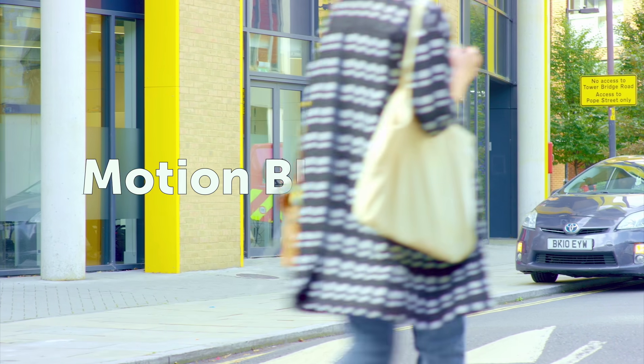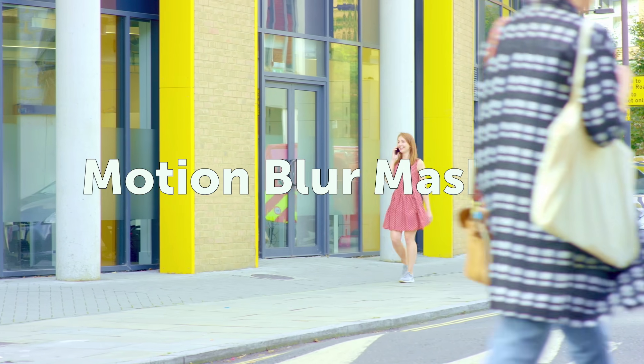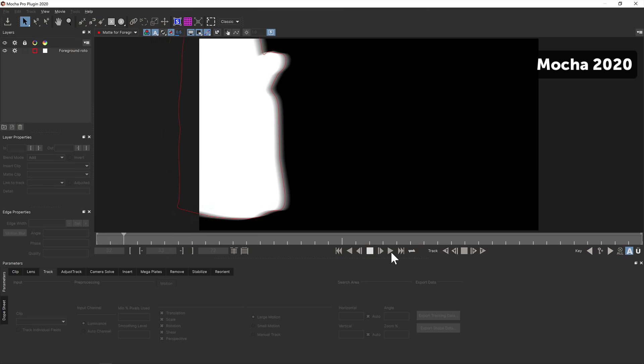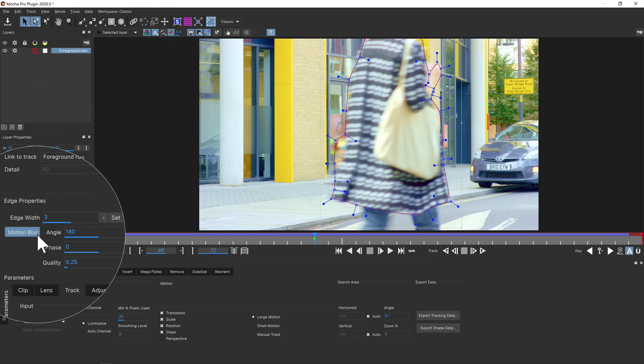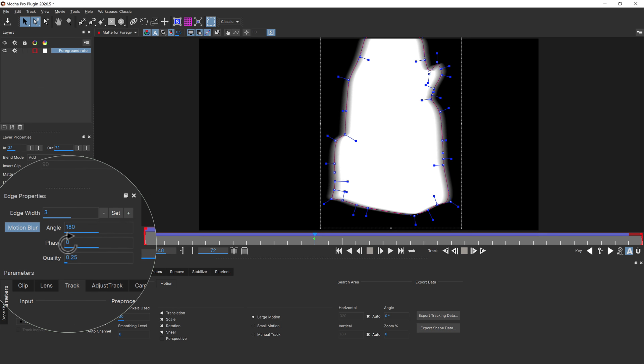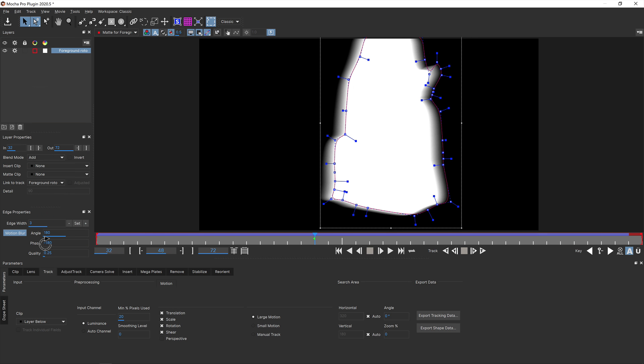One of Mocha's powerful features is rendering out rotor mattes with natural motion blur, however in the past the performance was not incredibly fast. You can turn on motion blur in the edge properties panel and adjust the amount of blur, the phase, and the quality settings to help it fit the motion of your shot.